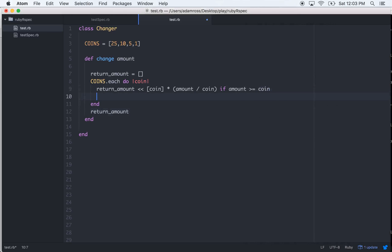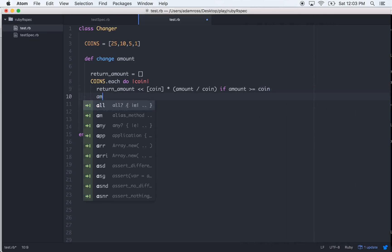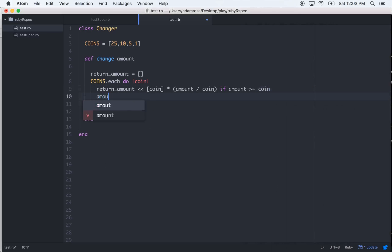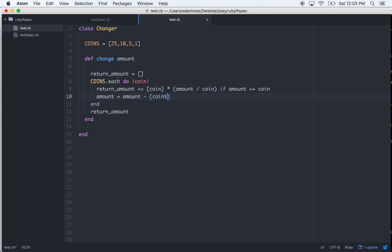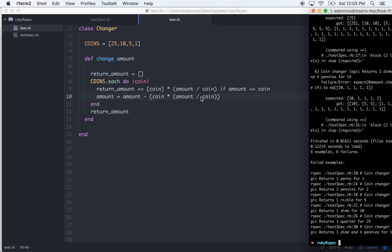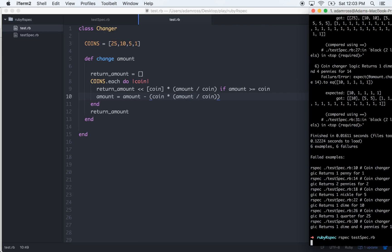Okay so what we're going to have to do is aggregate that amount. So let's go amount after each loop - amount is equal to amount minus coin. And then we'll have that return amount, let's see if that works.